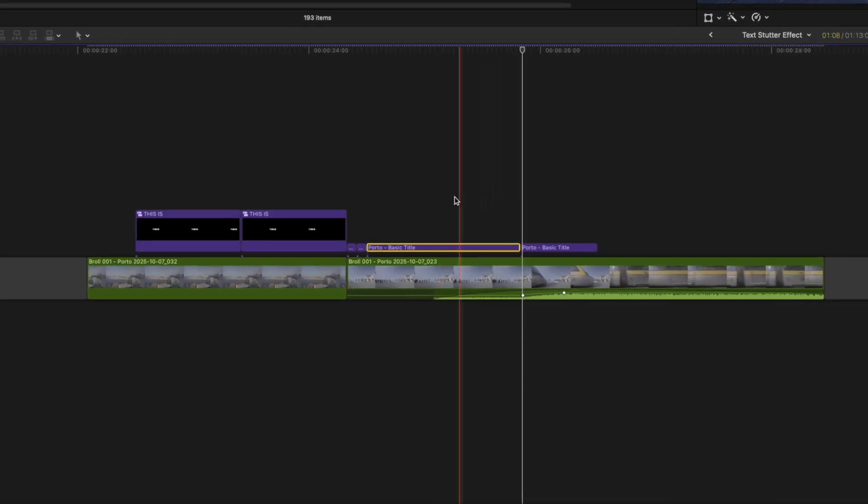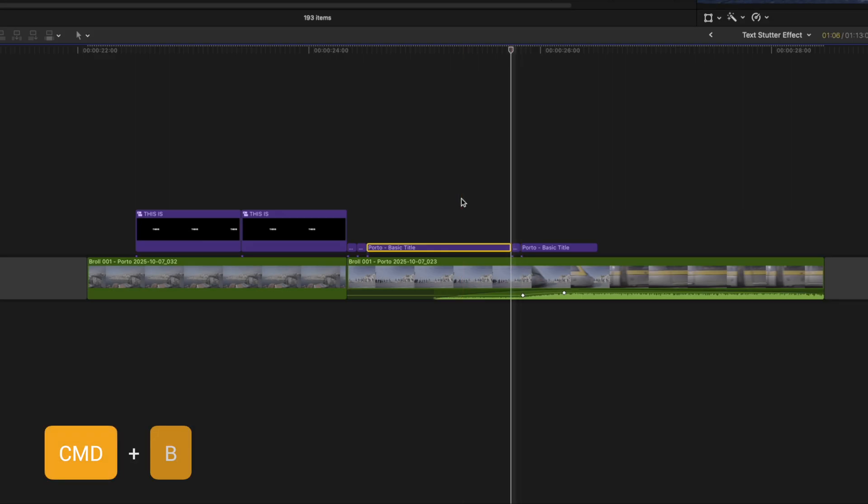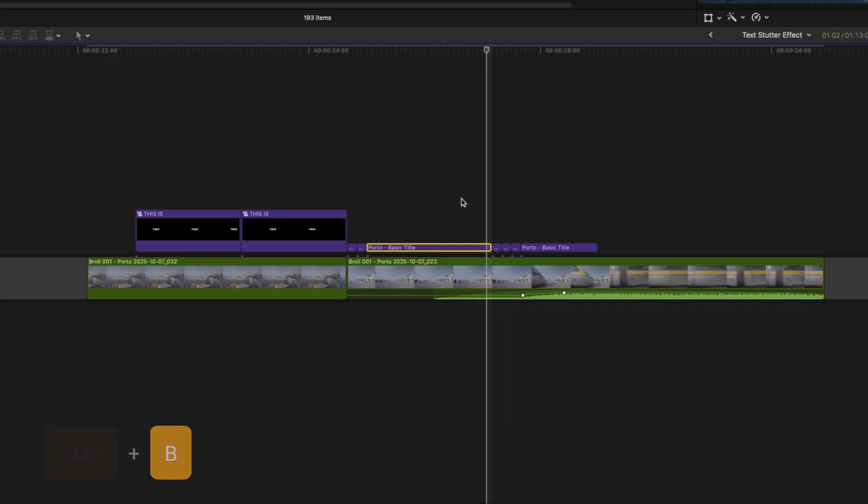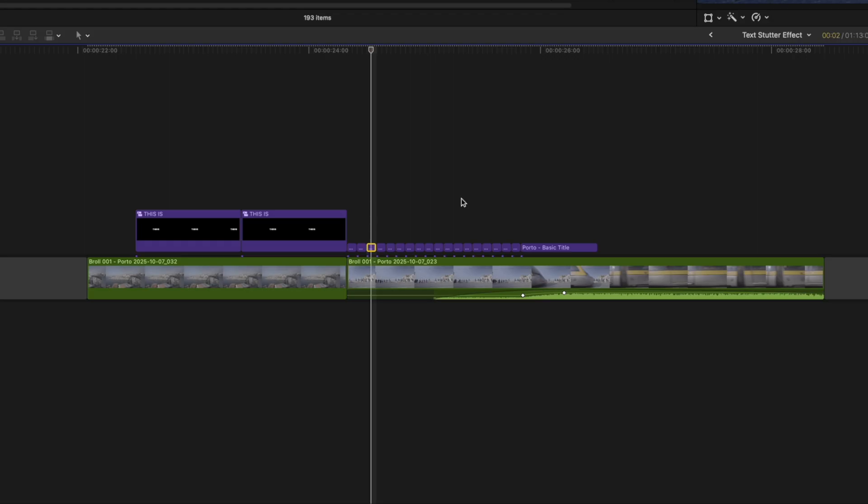And the fastest way to then cut this up is to select the clip and then with the left arrow key tap it twice and then hit command B to cut. And I can just repeat that and it's a much faster way of cutting this clip up instead of having to click to cut every two frames.